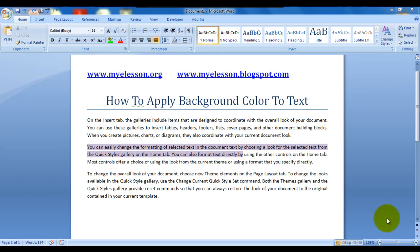Hello everybody and welcome to my e-lesson. I'm your guru and today I will teach you how to apply a background color to text. It's a very nice thing to do — you can see this example I've given.